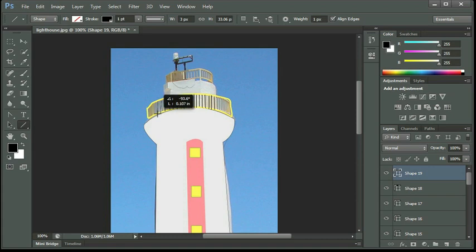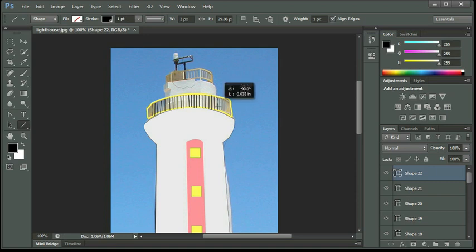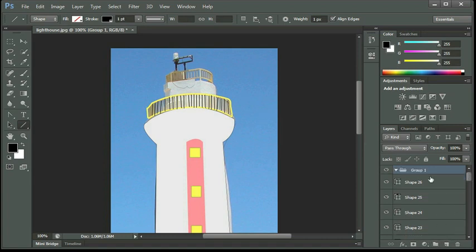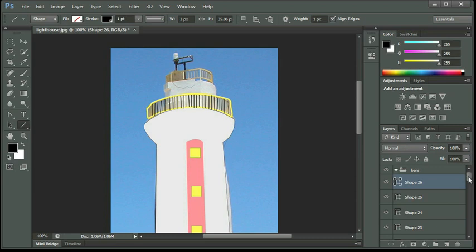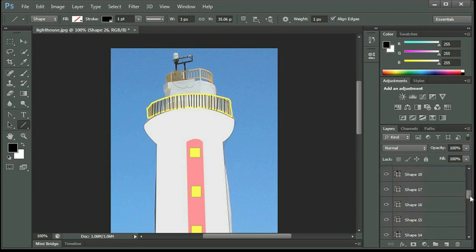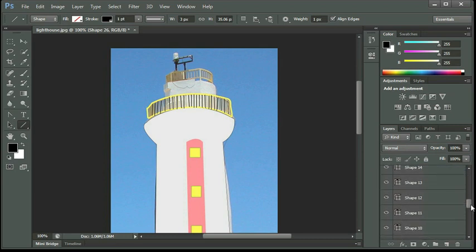And you can see I'm skipping some of the bars. Again, I just want to give the illusion. You don't have to do every single one of them if you don't want to, but obviously you could. And let me go ahead and create a new folder or a new group. Let me name that Bars. And I'm going to click on all these shapes.